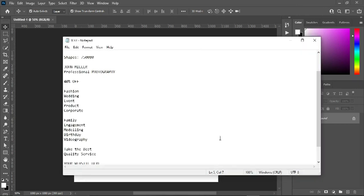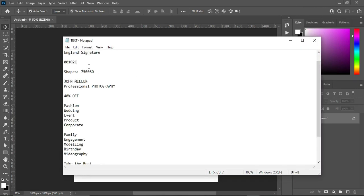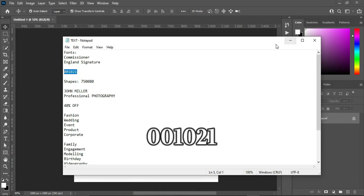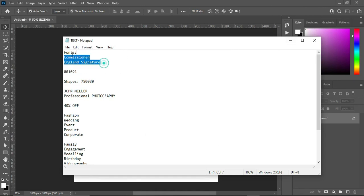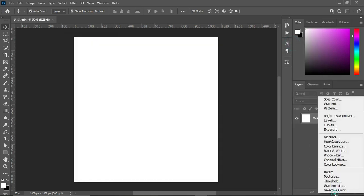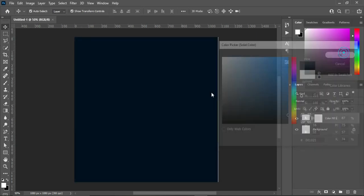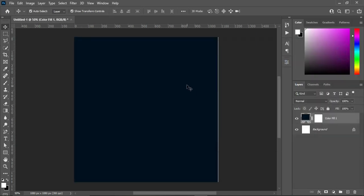The first thing now I'm going to do is copy the color code. Over here is the color code I'm going to copy, and this is the font I'm going to use. Then go to your solid color, then Ctrl+V to paste.